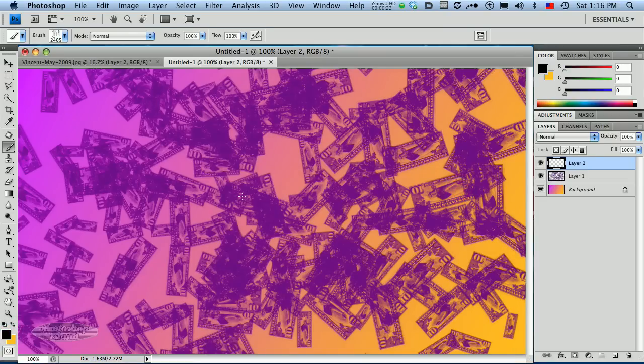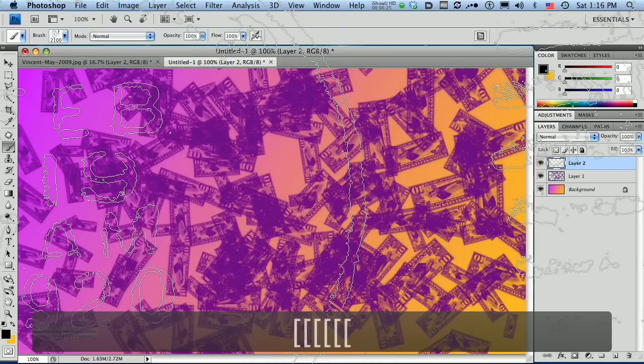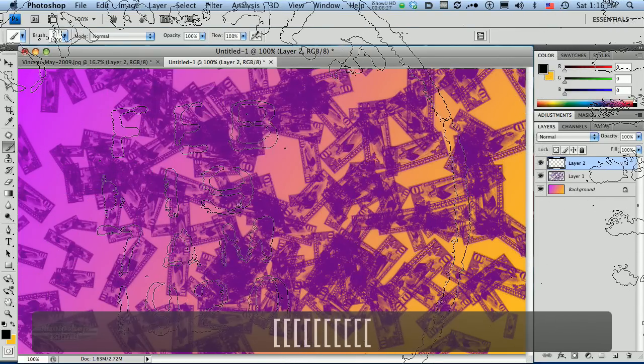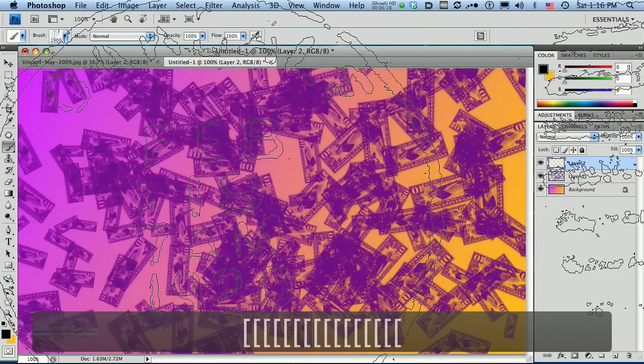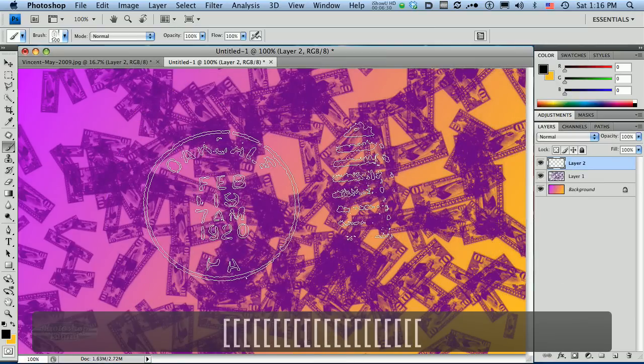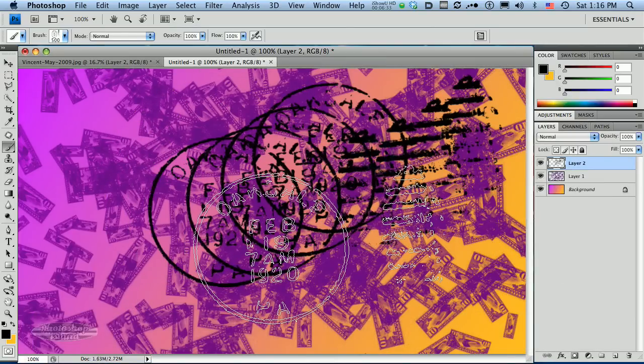And I am going to pick black for this. And again, our brush is very large, so I'm going to shrink it down a little bit so that we can see it. I'm using the bracket keys. And then I'm just going to paint.